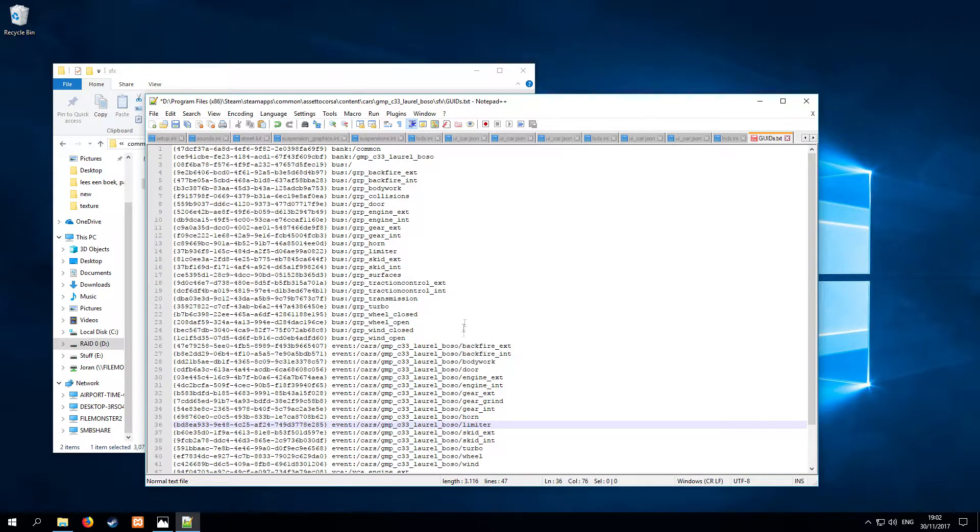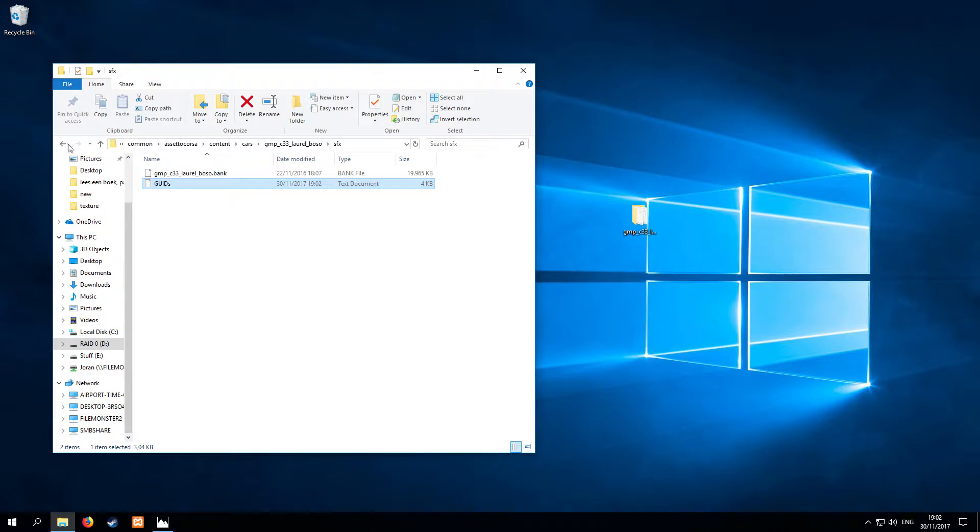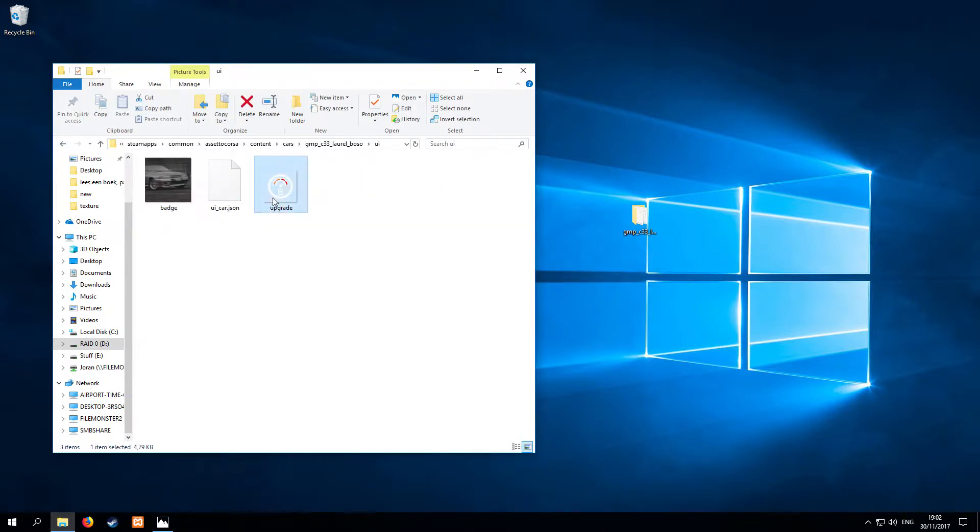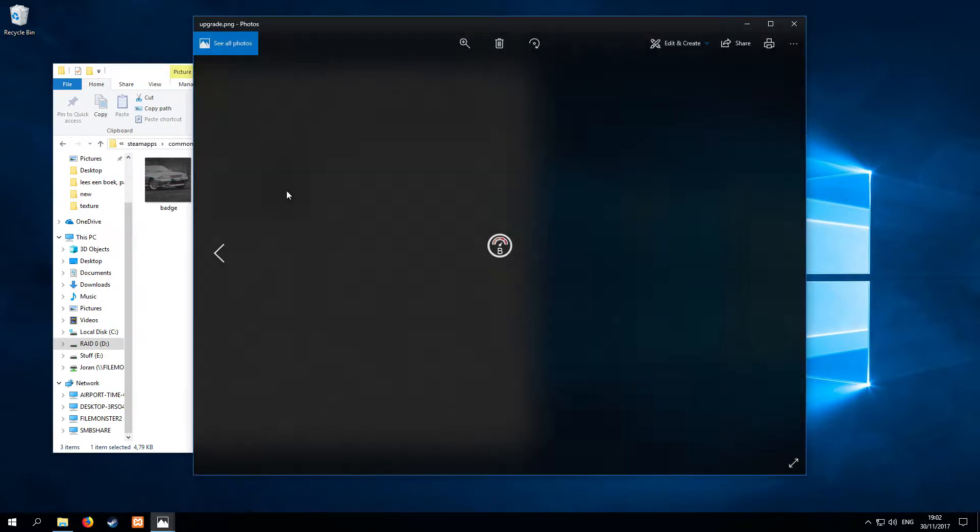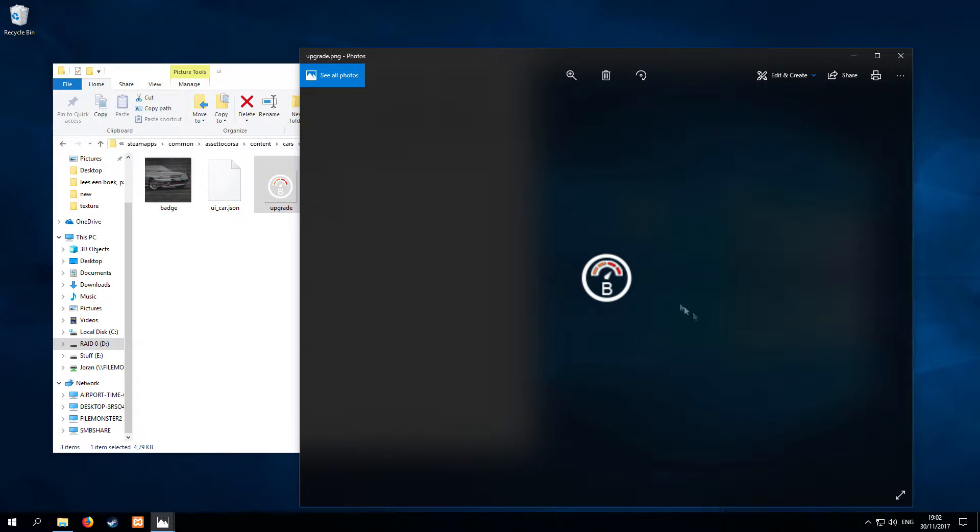So we replaced all of them. I'm going to save the file. And then we go back to the UI. So we also have an upgrade icon. I already made an upgrade icon, it's with the B of Bosozoku. But you can change this in your preferred photo editing program.